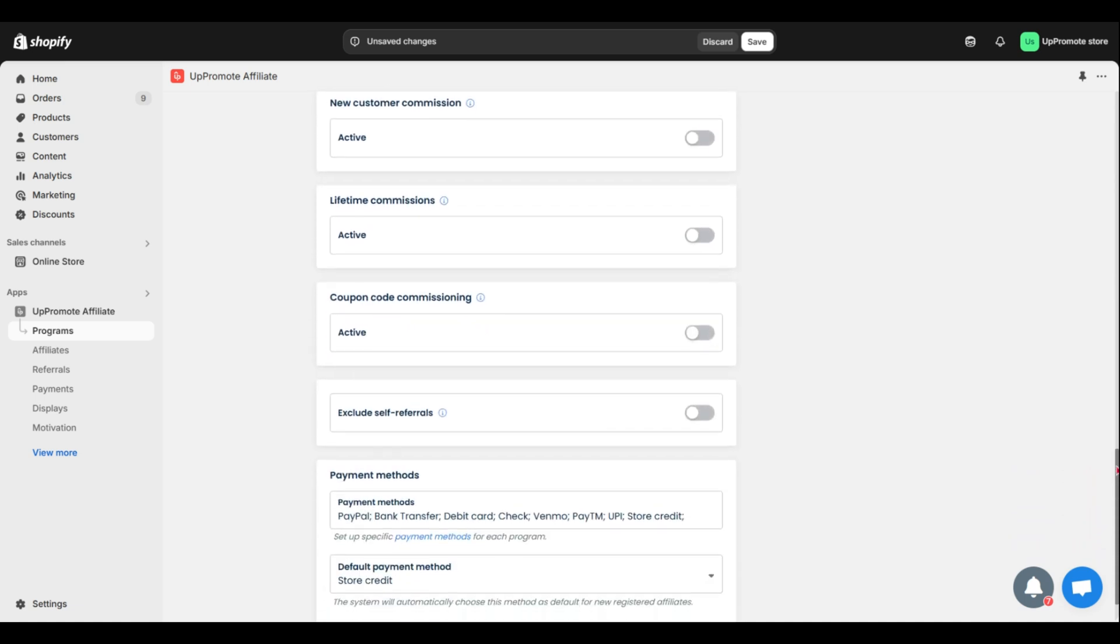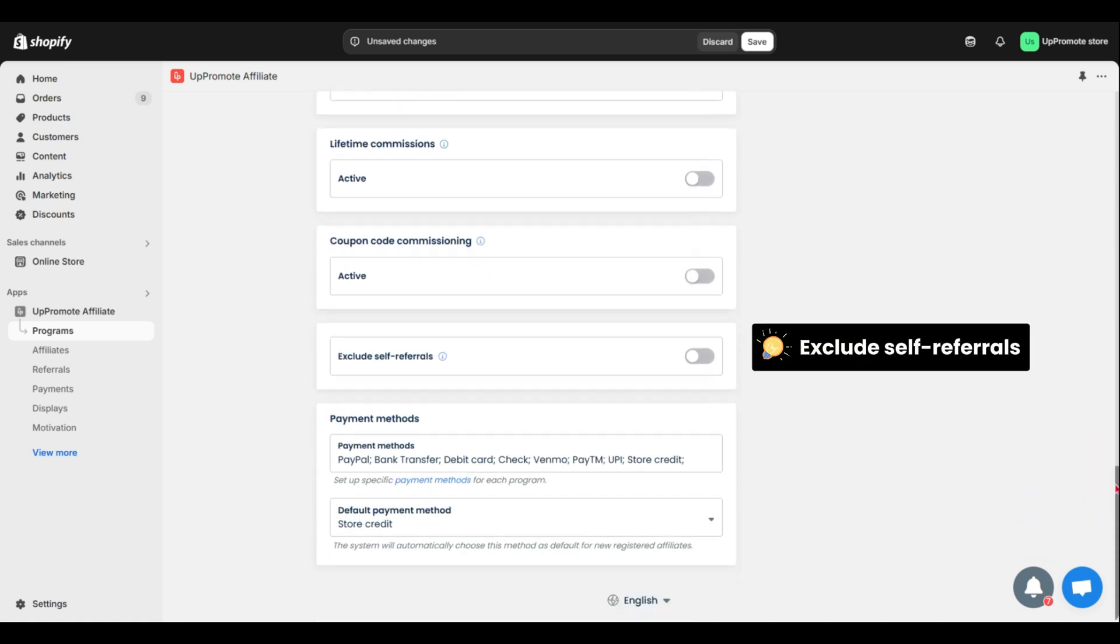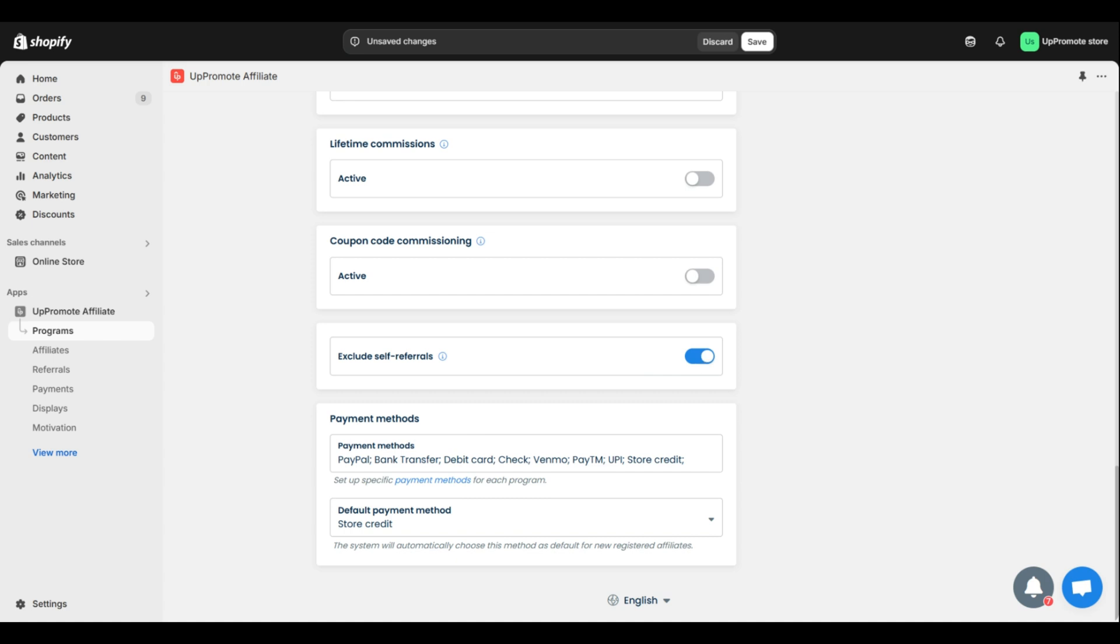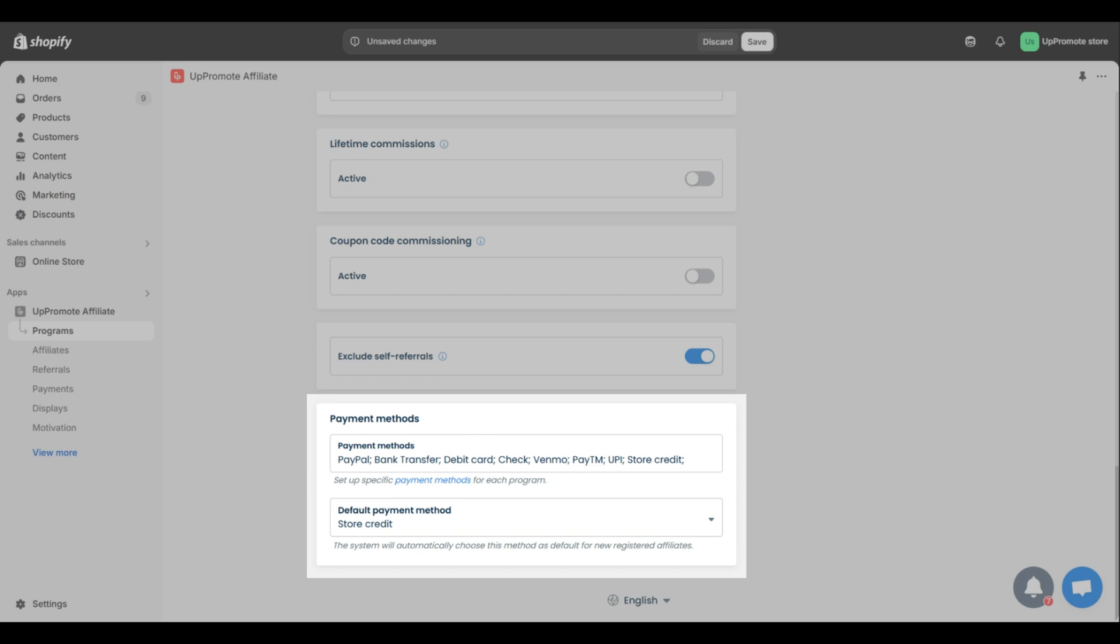Or, exclude self-referrals. This helps to prevent affiliates from earning commissions on their own purchases to keep things fair. The last one is about payment method. We'll cover setting up later in this video.